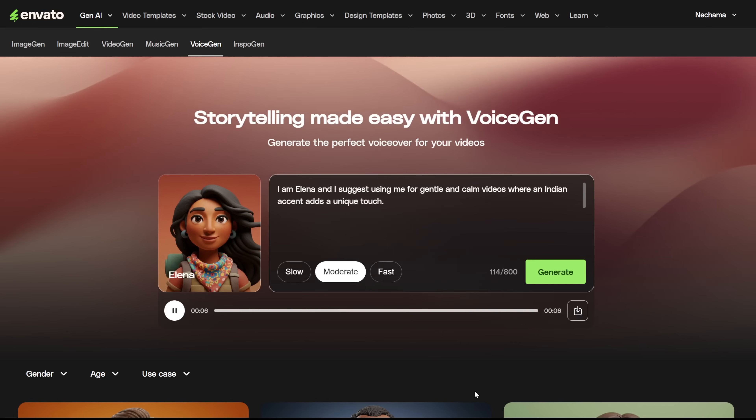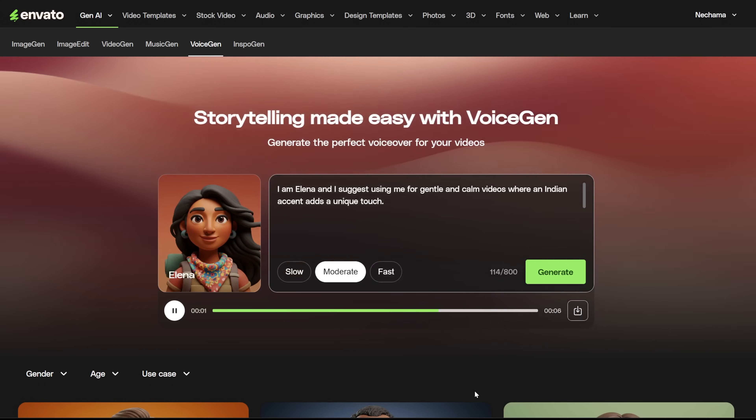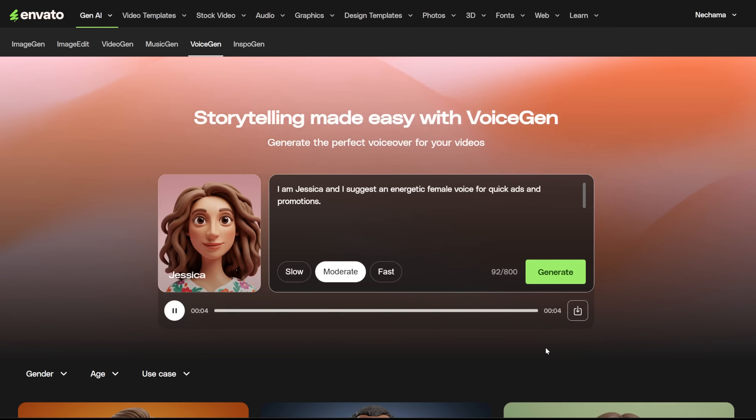I am Elena, and I suggest using me for gentle and calm videos where an Indian accent adds a unique touch.